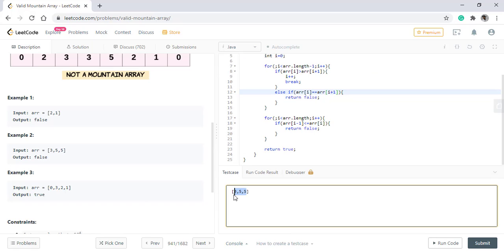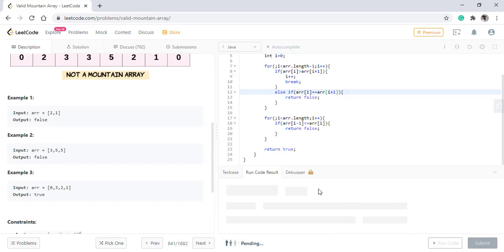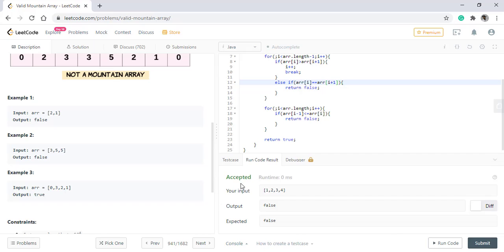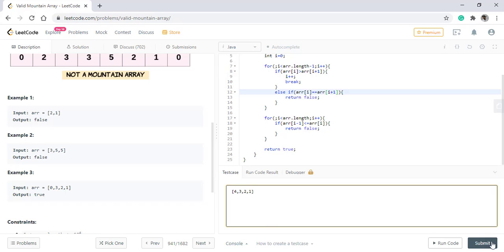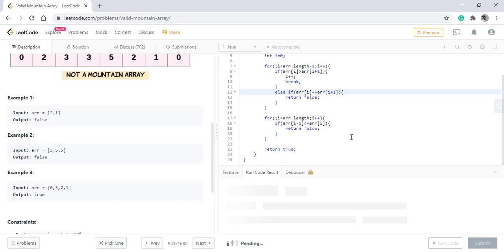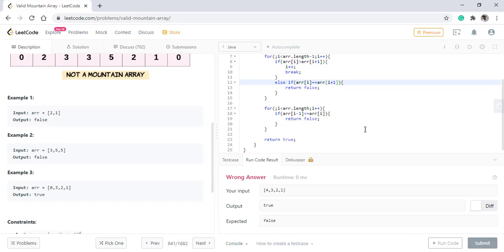Let's test this logic for both the strictly increasing and strictly decreasing sequence only. It should give false. Now it gives a wrong answer and that's why we took this example because there is one condition that we missed.